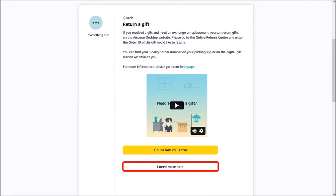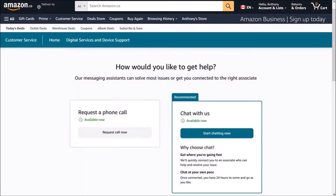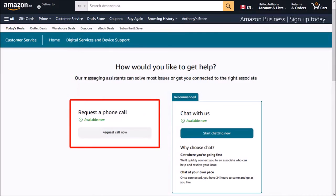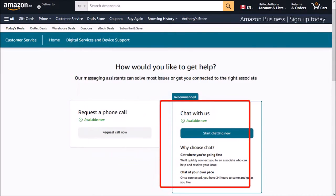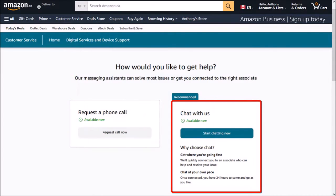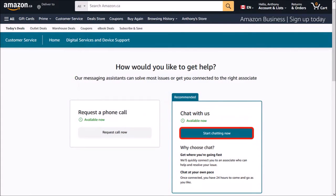I know, I know, they take you through so many hoops here. But finally, you'll see these two options. You can either request a phone call, or use this other option for online chat, which is what I'm going to do. So I'll click on Start Chatting now.